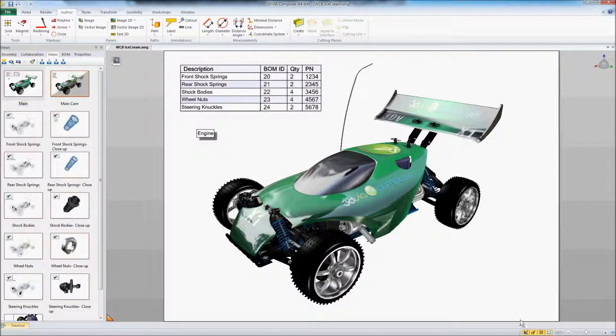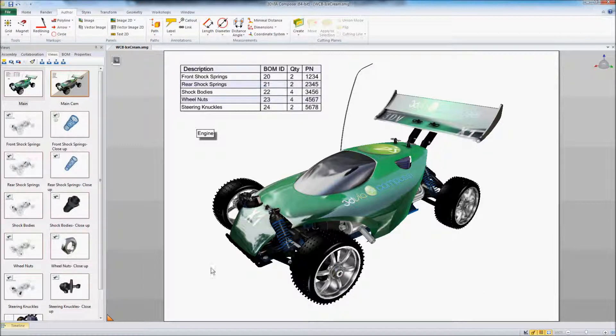And now we want to take it out of design mode. And when we're not in design mode we're going to experience this interactive content as if an end user would who is maybe viewing it using the 3D via Composer player tool.